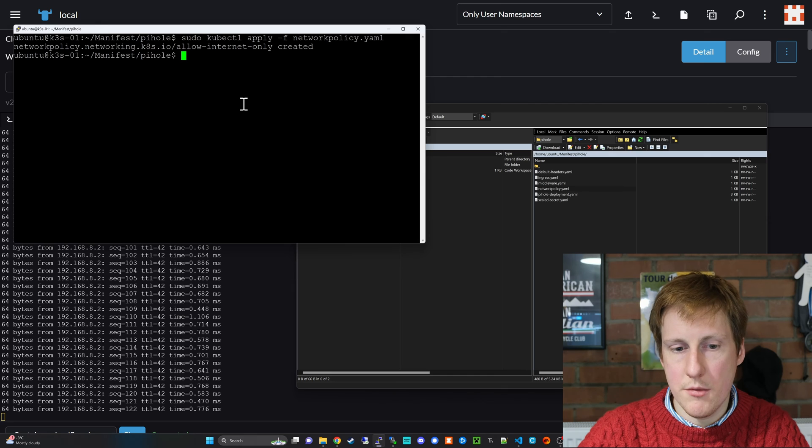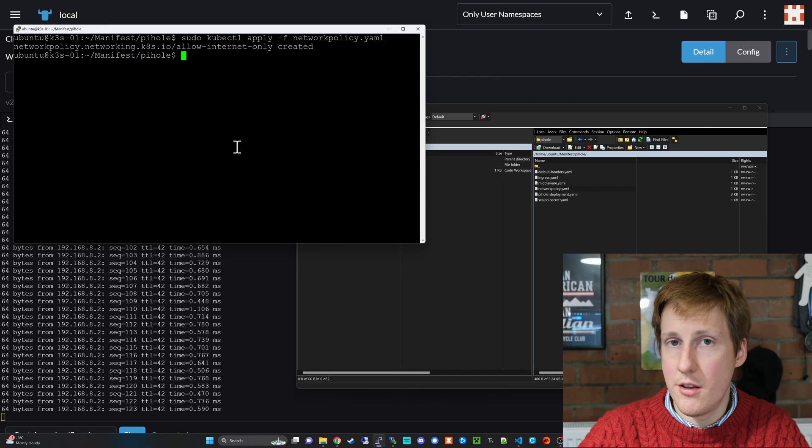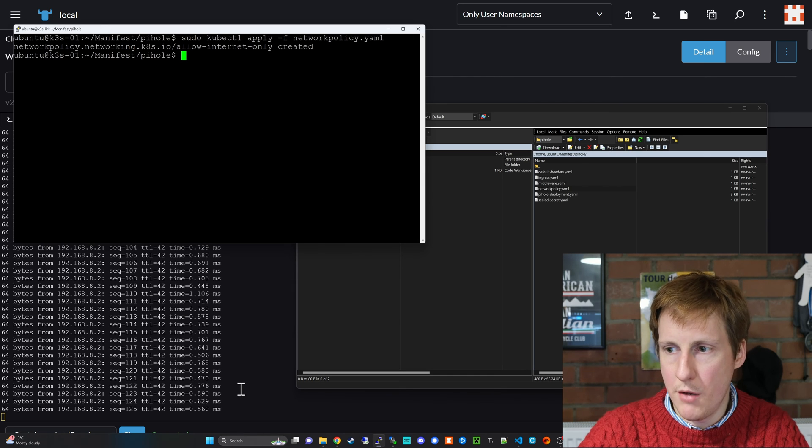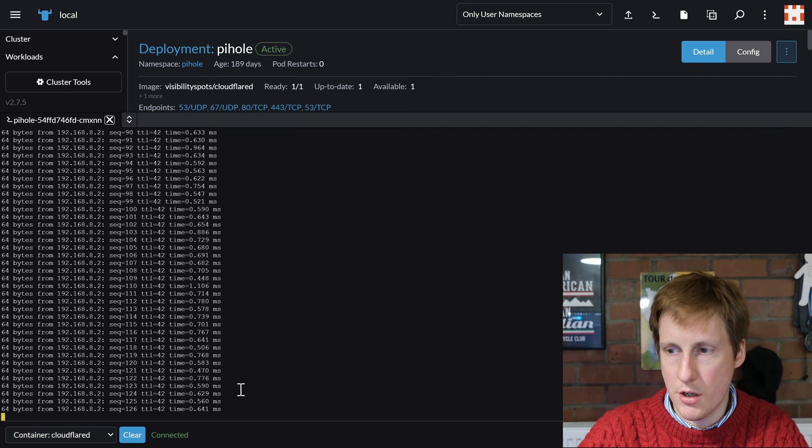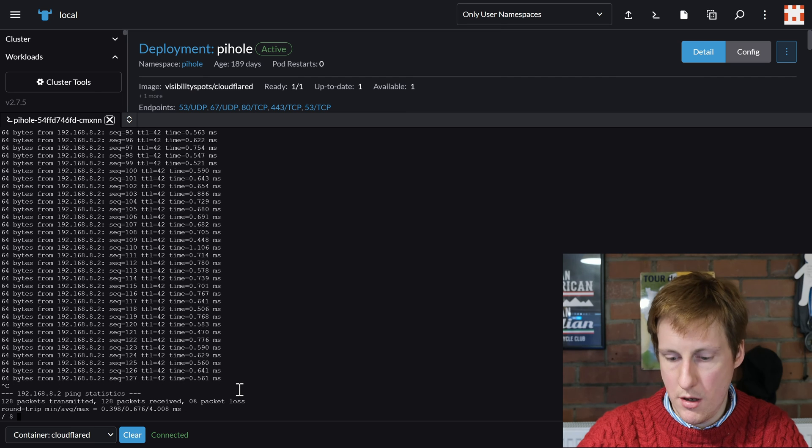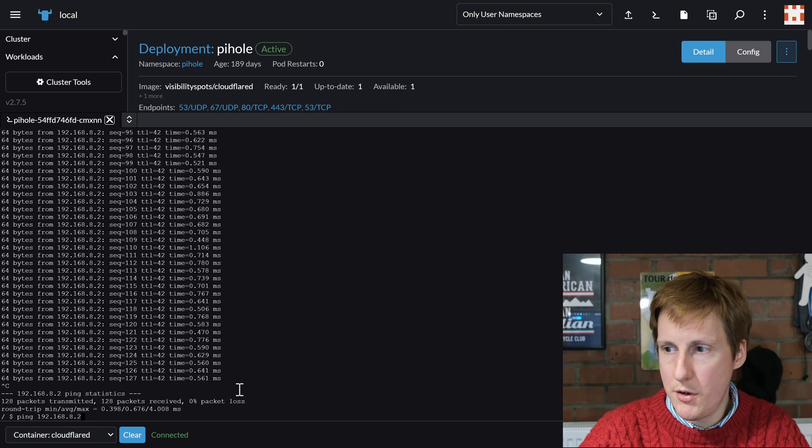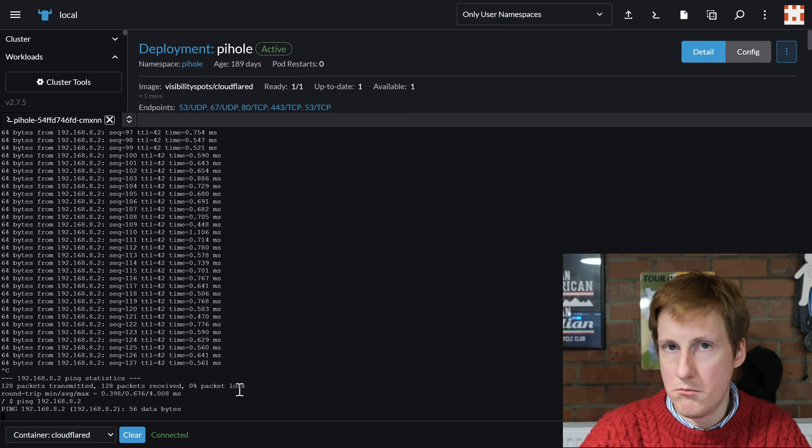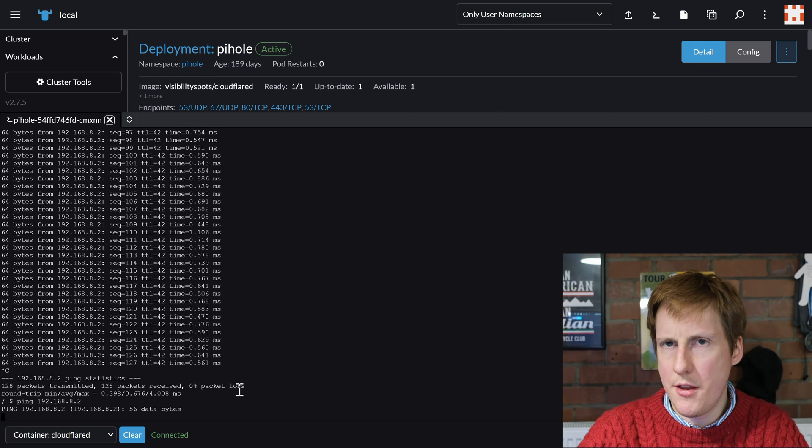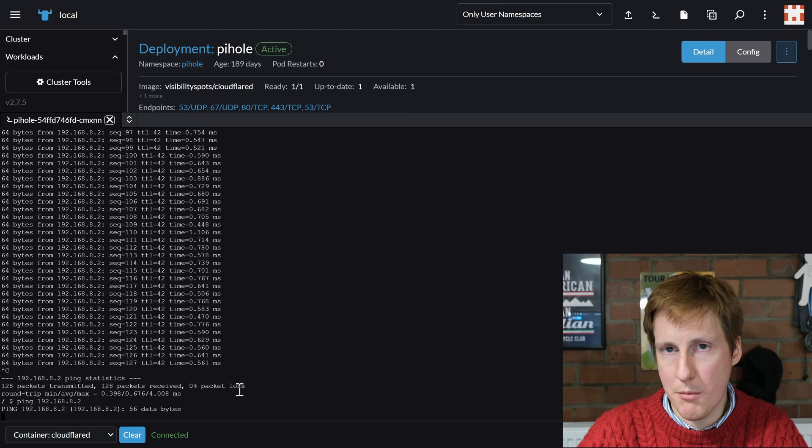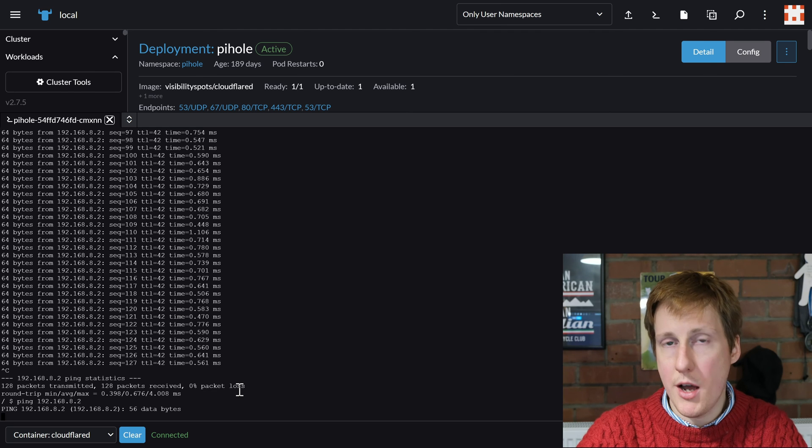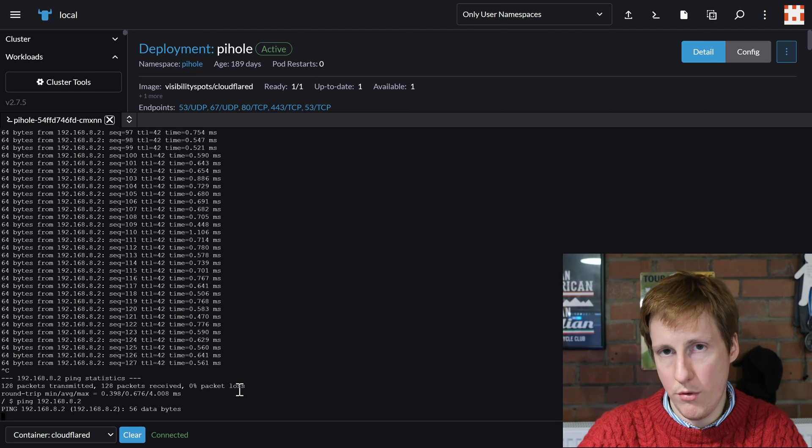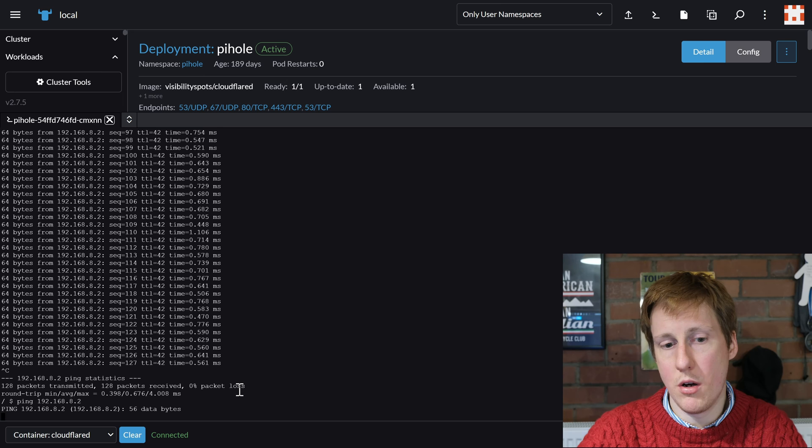Over in the terminal I've gone to this folder here and I'm going to do a kubectl apply -f and then that network policy, and let's see what happens down here in the bottom left when I do that. So if we run that command here we can see that it's still pinging, but if we go back into the terminal and we cancel that and then if we do the same command again, we're not getting any data.